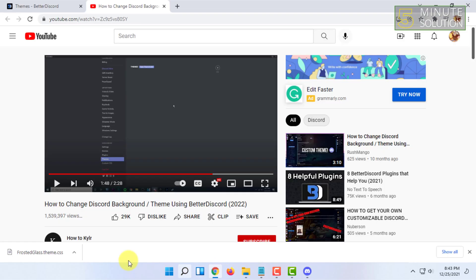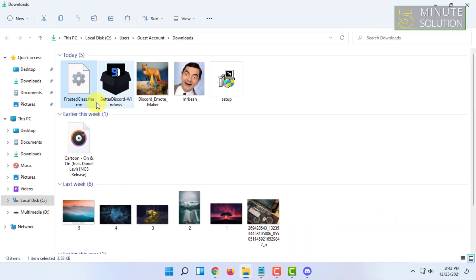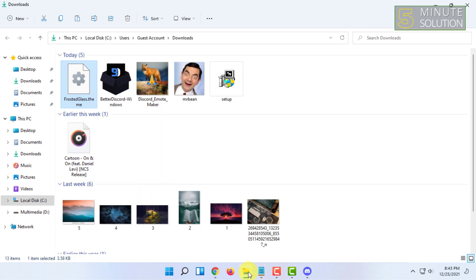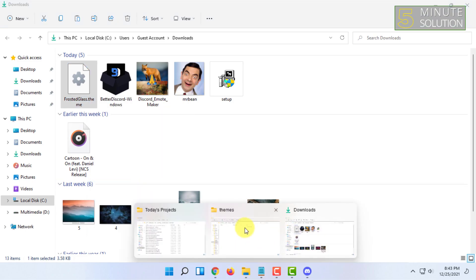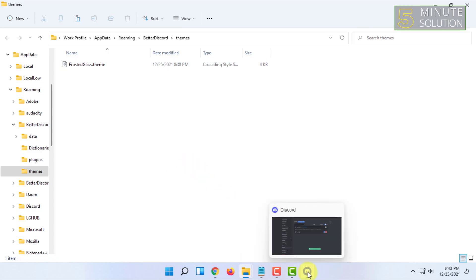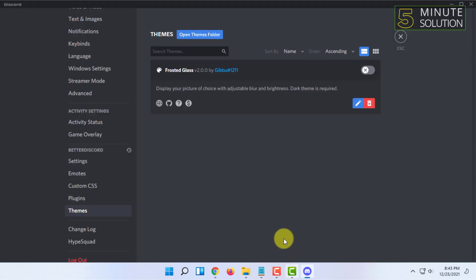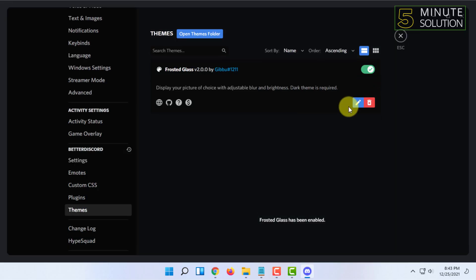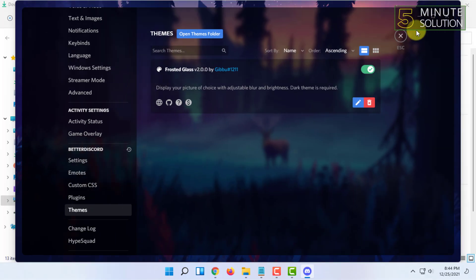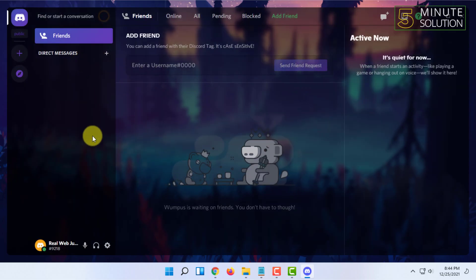Now you have to go to browser and look at the downloaded theme file. You have to copy it and paste it in the themes folder. Here you can see the theme. You have to enable it now and it says the theme has been enabled. As you can see, the theme has been installed in Discord.